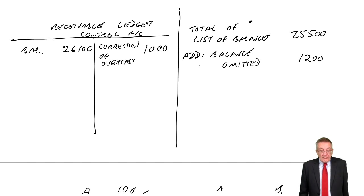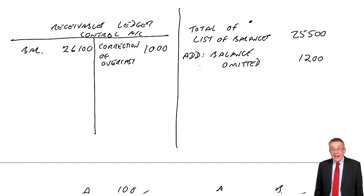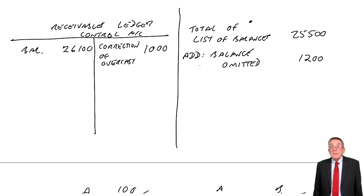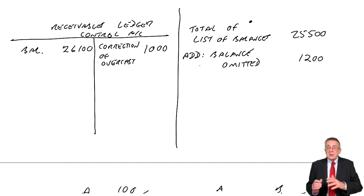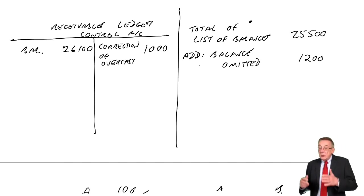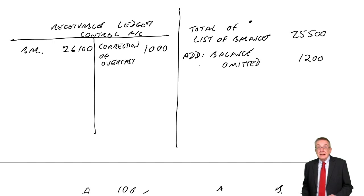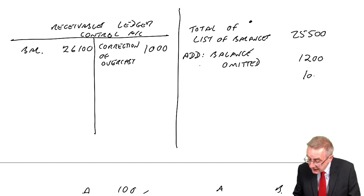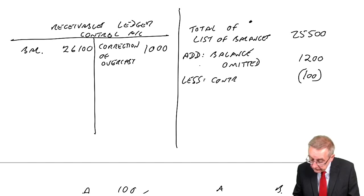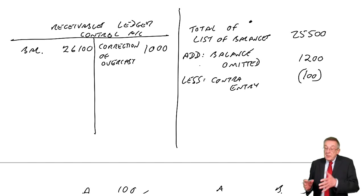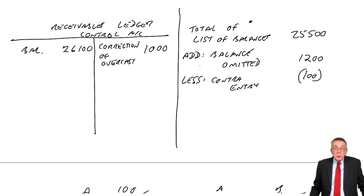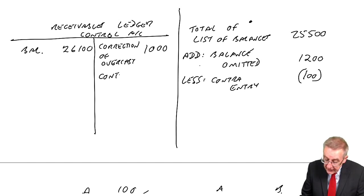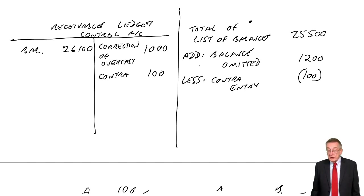Error C: a contra entry of $100 had not been entered anywhere. It's not been entered anywhere, so they're both wrong. A contra entry is reducing receivables and reducing payables. We should have entered it on the individual's account and reduced the amount they owed, and we haven't. That person's balance is too high. We need to reduce it. We should also have reduced the total receivables - credit receivables and debit payables ledger control.